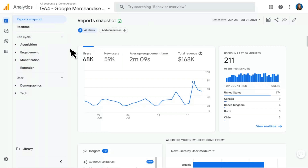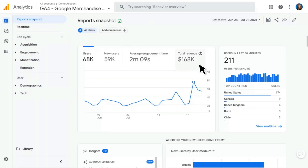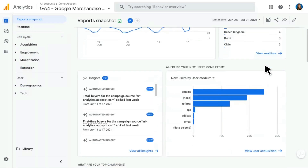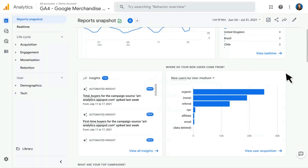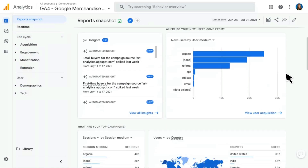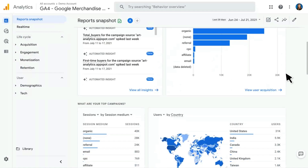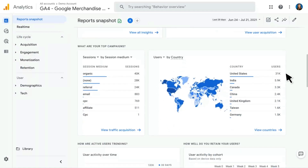In the Report Snapshot, I see things like the total number of users, new users, average time, and total revenue. I have a real-time snapshot here in a widget on the right. And if I scroll down, I'll see there are a lot more cards with things like insights as well as helping me understand where my users are coming from.